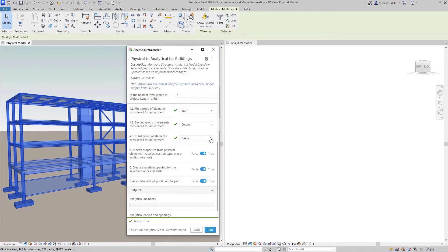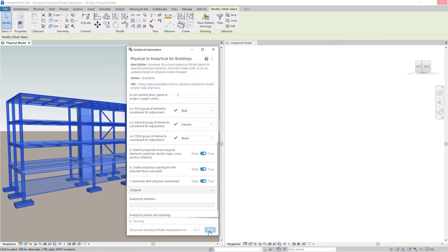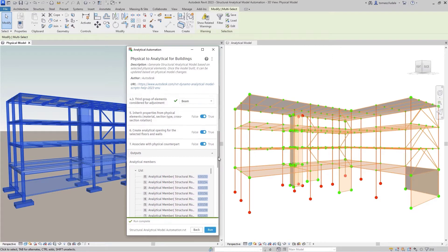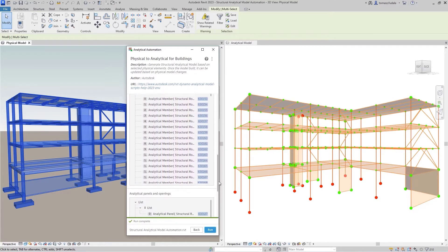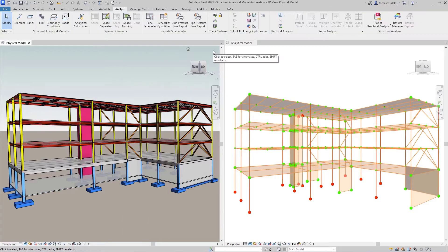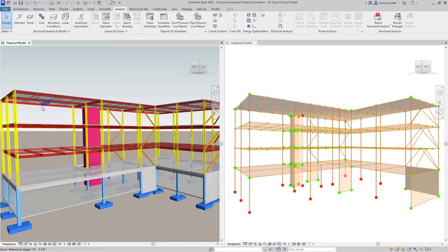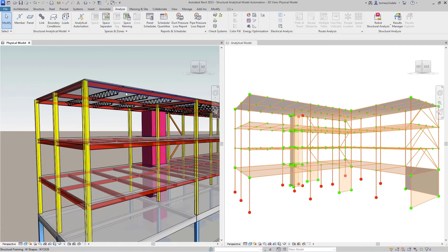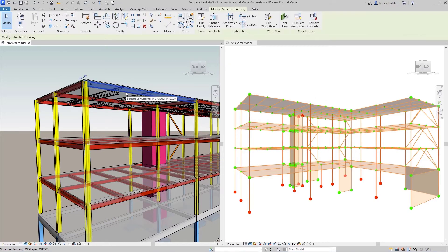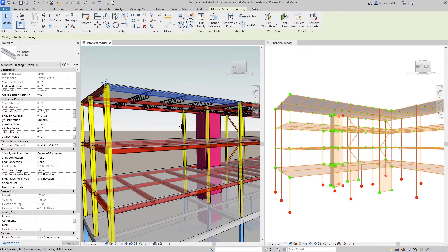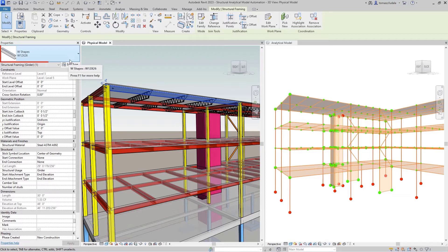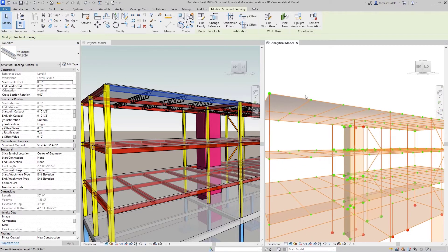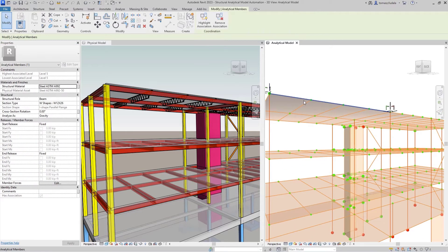You may specify a tolerance for the distance between analytical elements. You can decide whether or not the newly created analytical elements should be associated with their physical counterparts. You can also choose to have analytical elements inherit their properties from associated physical elements such as material, section type and cross-section rotation. You can specify whether analytical openings should be created for selected floors and walls.